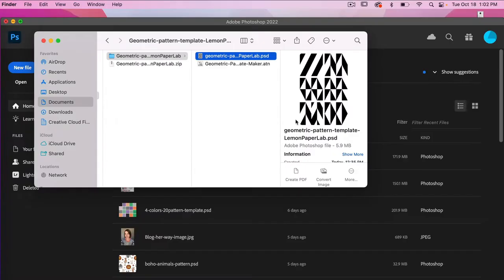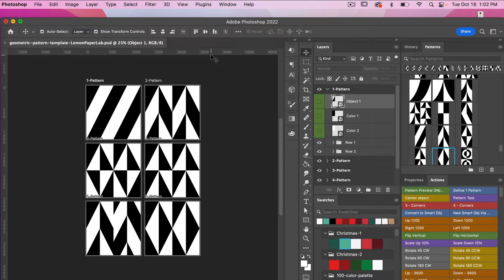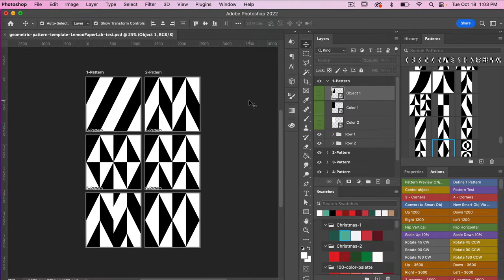After you have downloaded your files, go ahead and open the file titled Geometric Pattern Template. We'll go ahead and click to open that file here. What you'll notice with this template is that you have six artboards that have been arranged in different patterns.